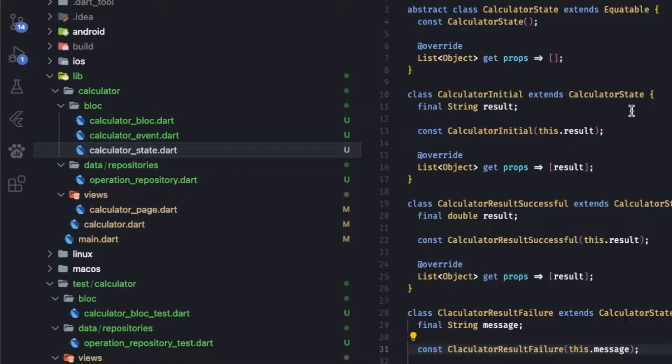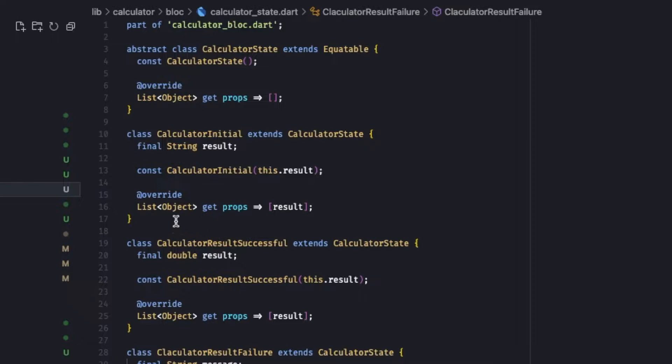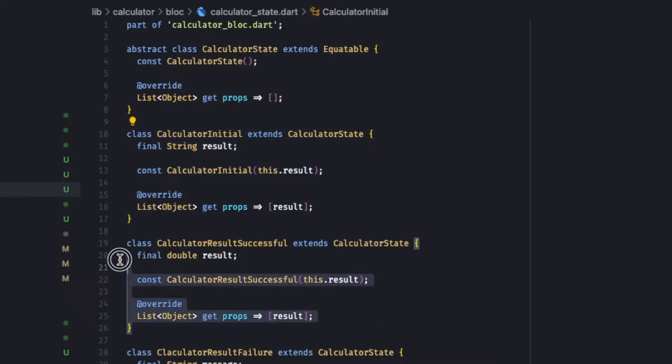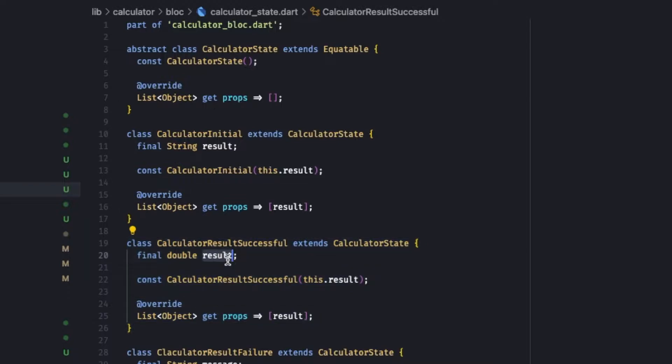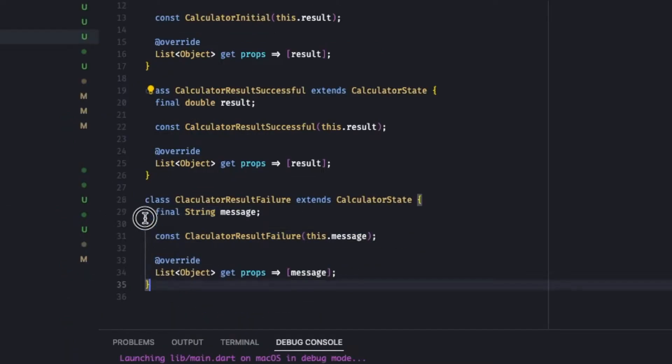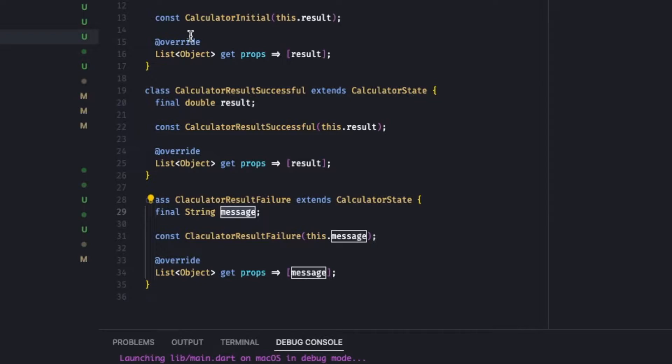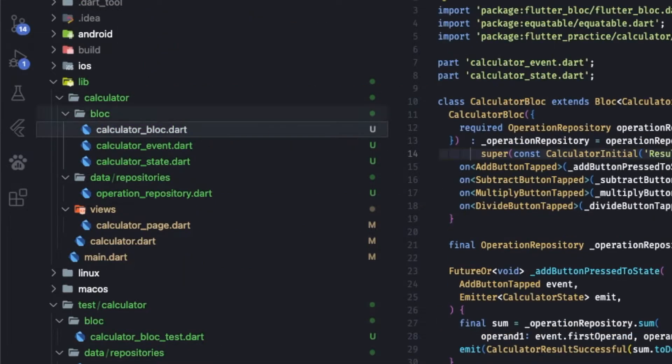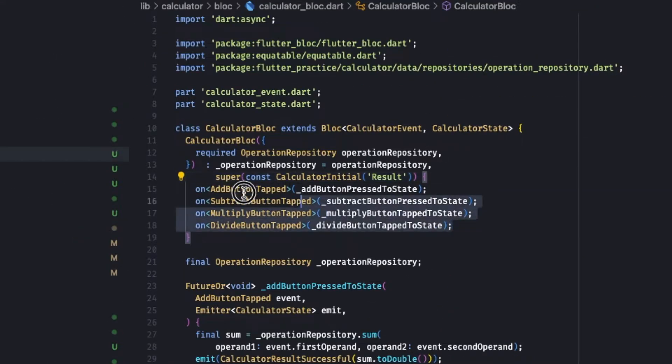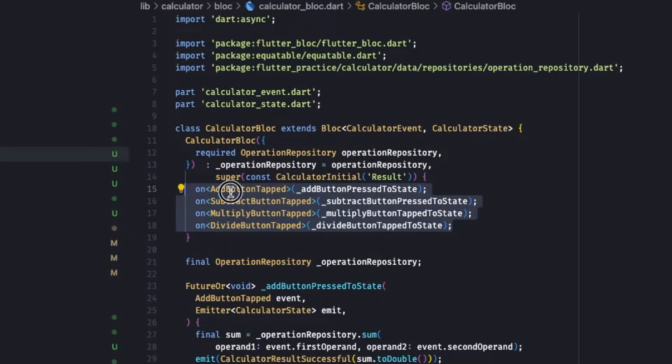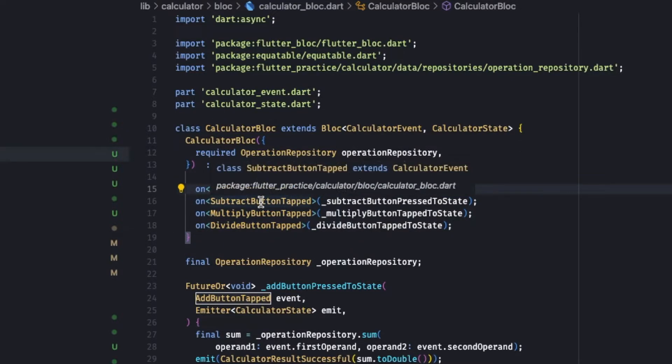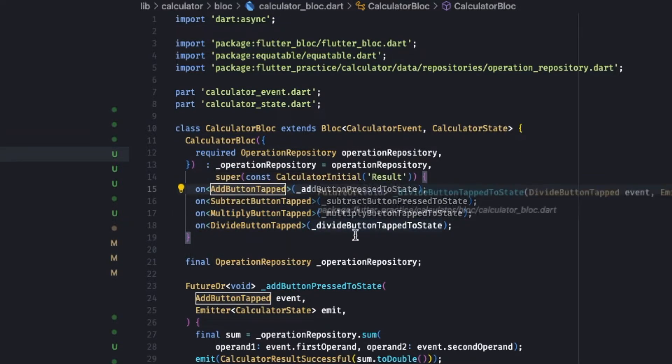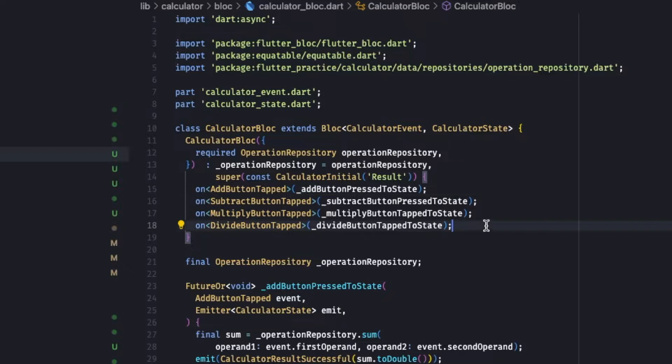On the state we have two states - three states: initial, on successful we will have a double of result, on failure we have a failure message. And on the Bloc we are handling those four events as you can see over here: on add button tapped, on subtract, multiply and division.